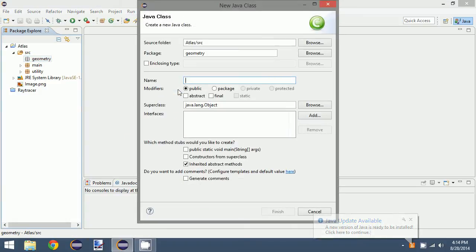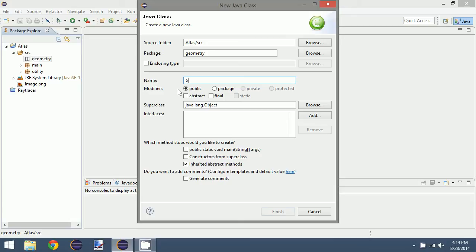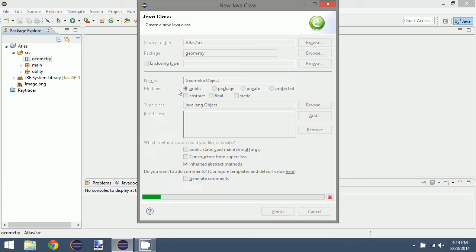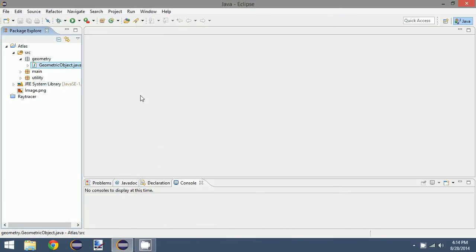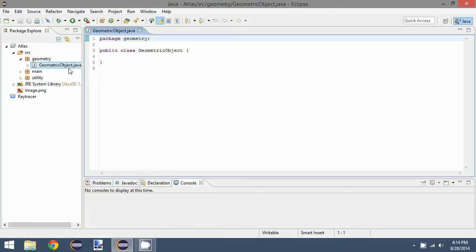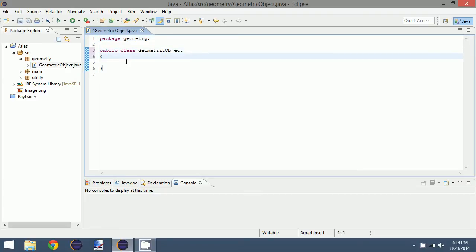And then we're going to create a class, and this is going to be our base class. So let's just call this geometric object. We can always change the name later. You can call it object, but you run into some problems because Java already has a base class called object.